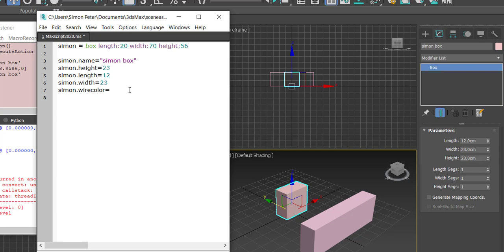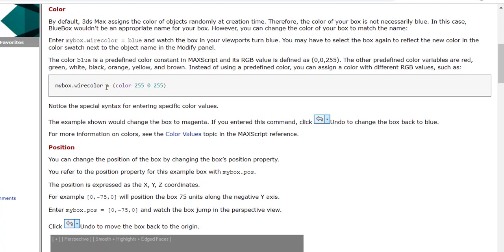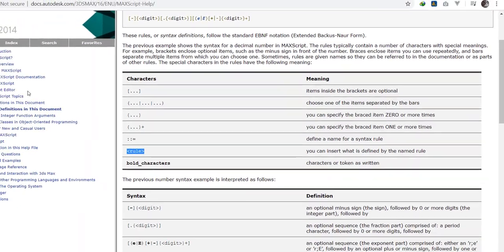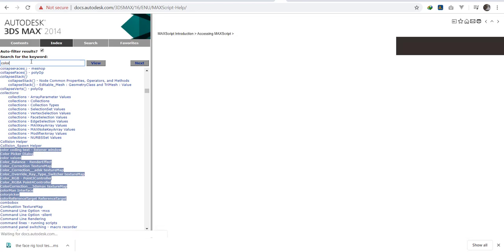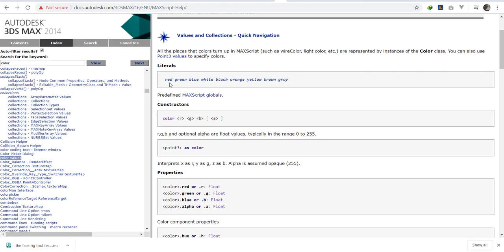Wire color — maybe 'pink' does not exist. Let me try one of the RGB colors, like 'red'. Let me change the value to 34 and evaluate all. You can see it has created a box with that color. The documentation says that if you want a color that isn't a named RGB color, you have to enter it with its RGB channel values. So it will be simon.wirecolor = color(...). I'll check the index in the documentation and search for 'color' — it gives different color options. I'll click on Color Values.